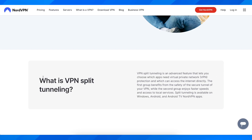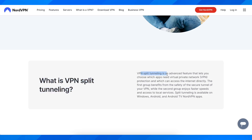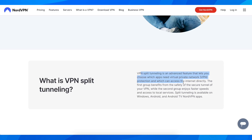So basically, what is VPN split tunneling? VPN split tunneling is an advanced feature that lets you choose which apps need VPN protection and which can access the internet directly. The first group benefits from the safety of the secure tunnel of your VPN, while the second group enjoys faster speed and access to local services.